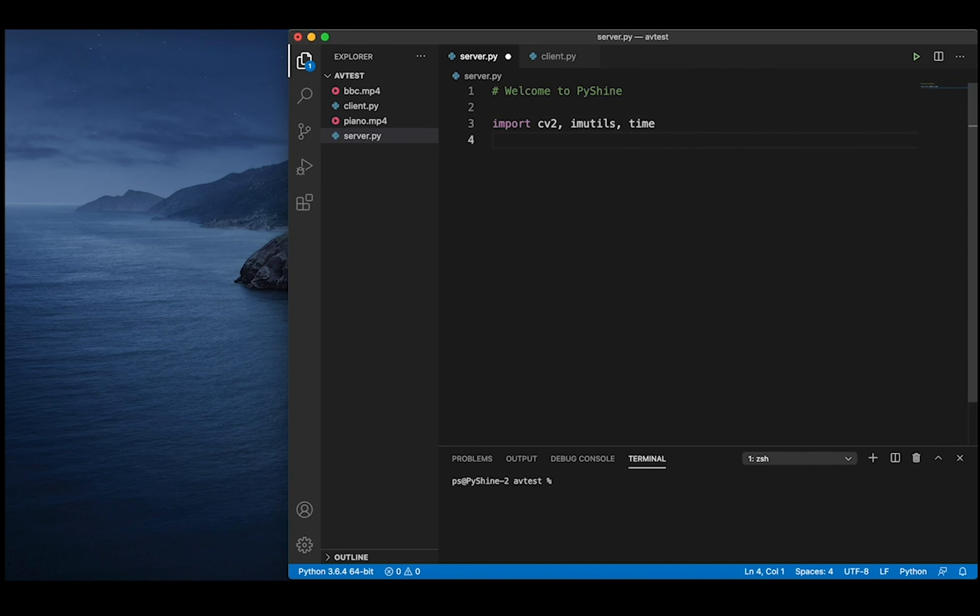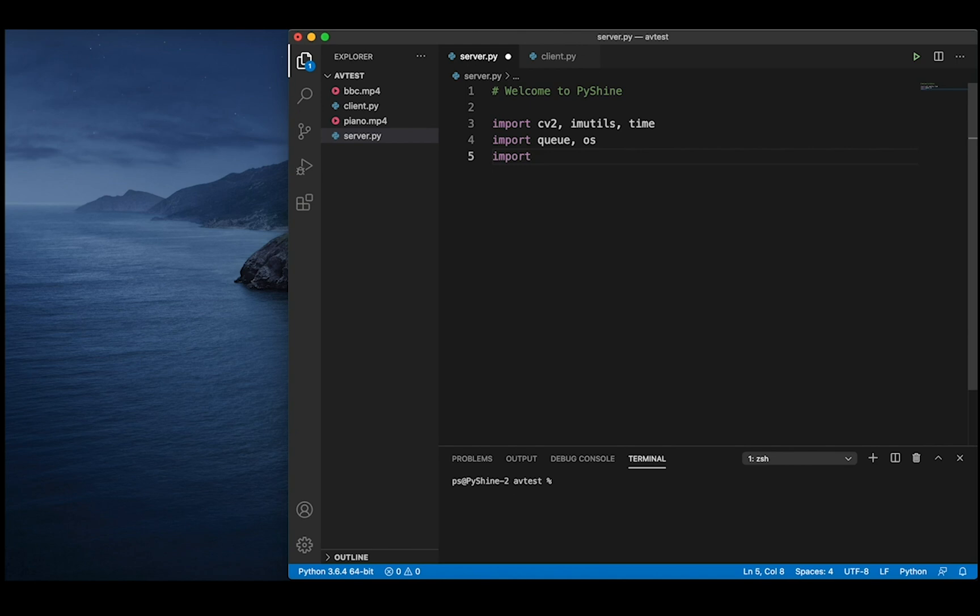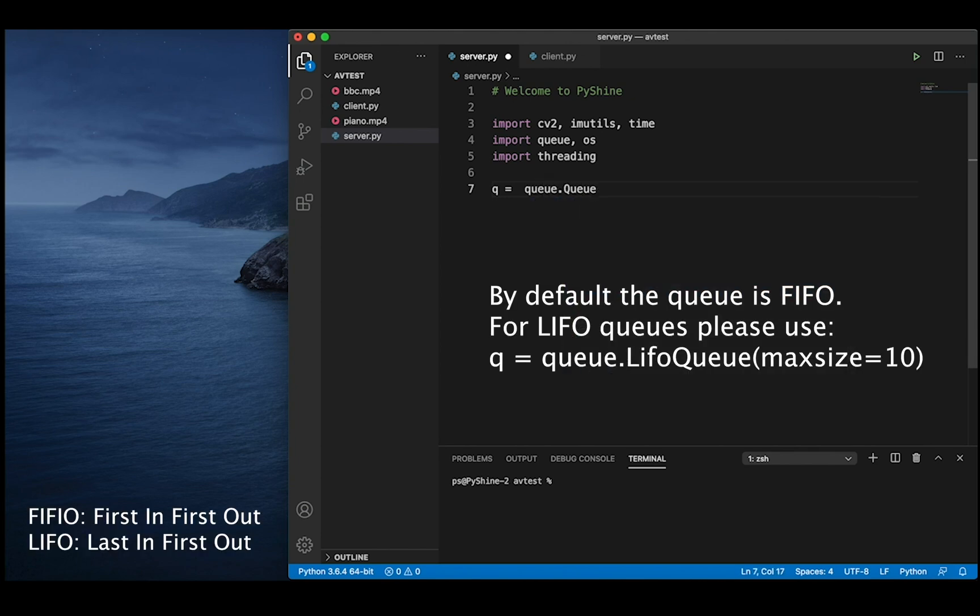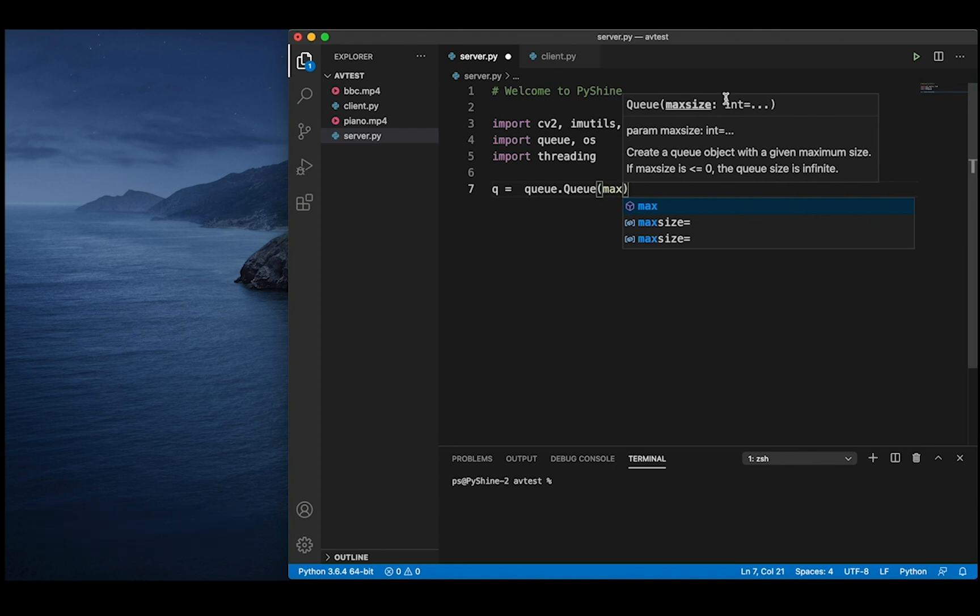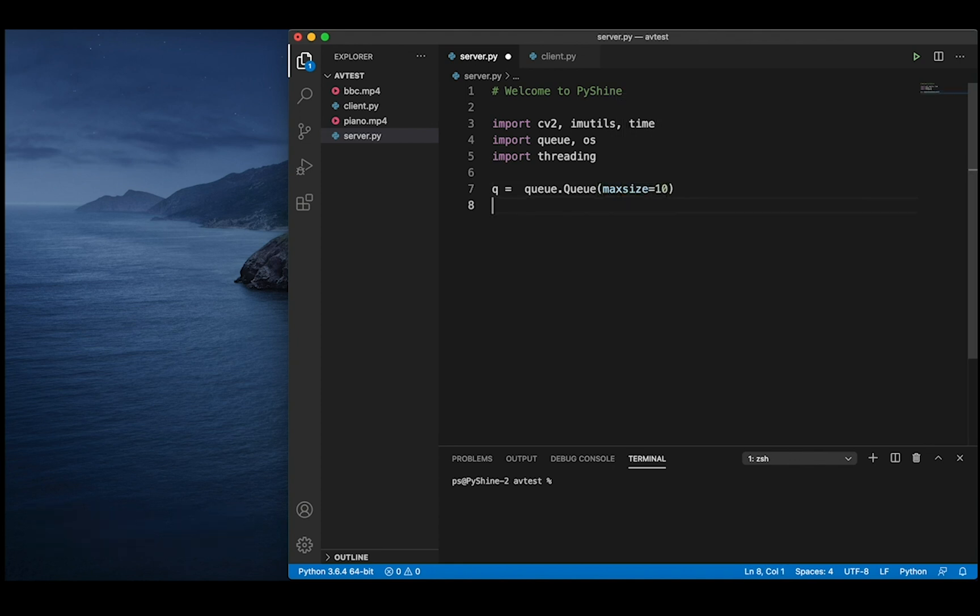In Python, the queue module is especially useful in threaded programming when information must be exchanged safely between multiple threads. In a FIFO queue, the first tasks added are the first retrieved, so we will use FIFO queue to deposit the frames of video and then retrieve them.